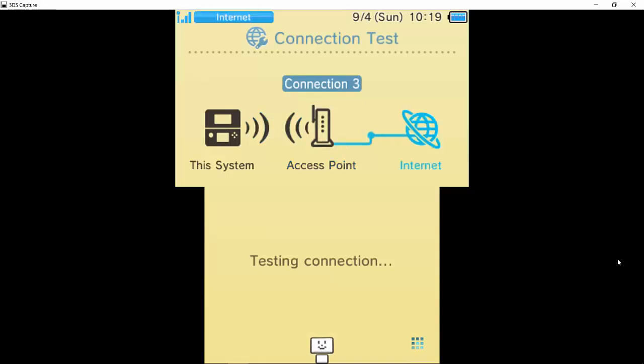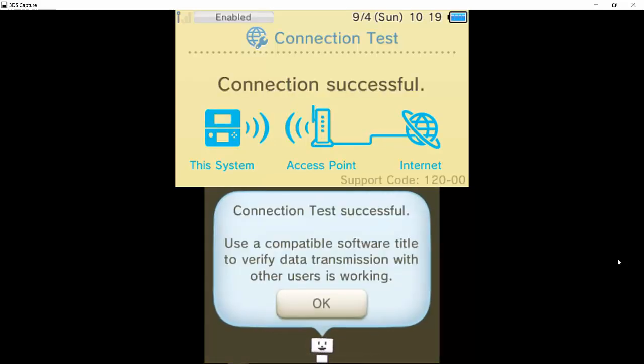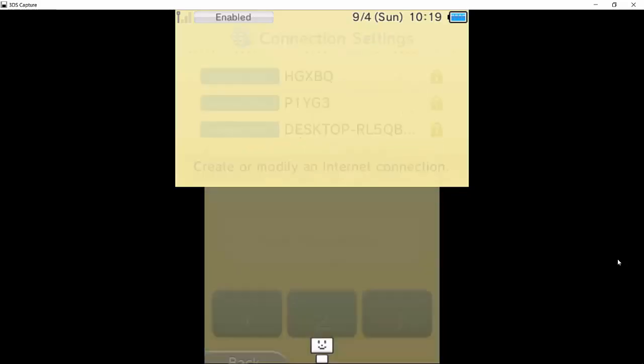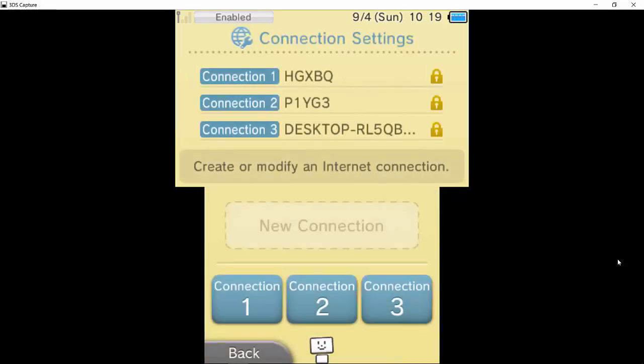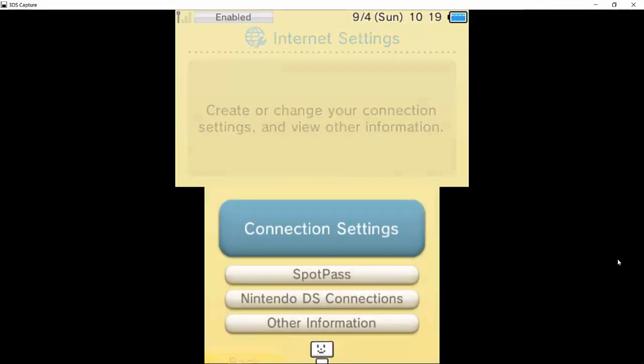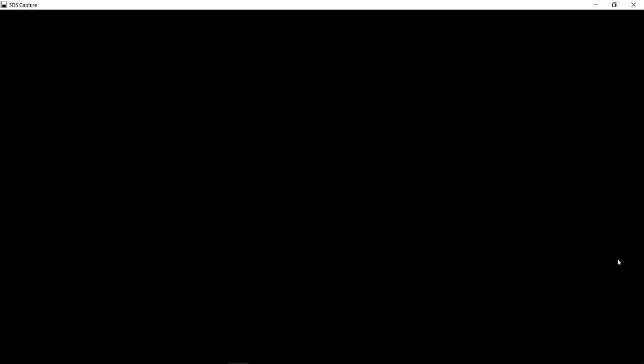It did connect there, and then now see if we can connect to the internet. First time it took a long time, but now this time, wow, it's really quick. So it worked, and as you can see I am connected to the internet. It doesn't really show it on the top but it will once I go onto the internet.